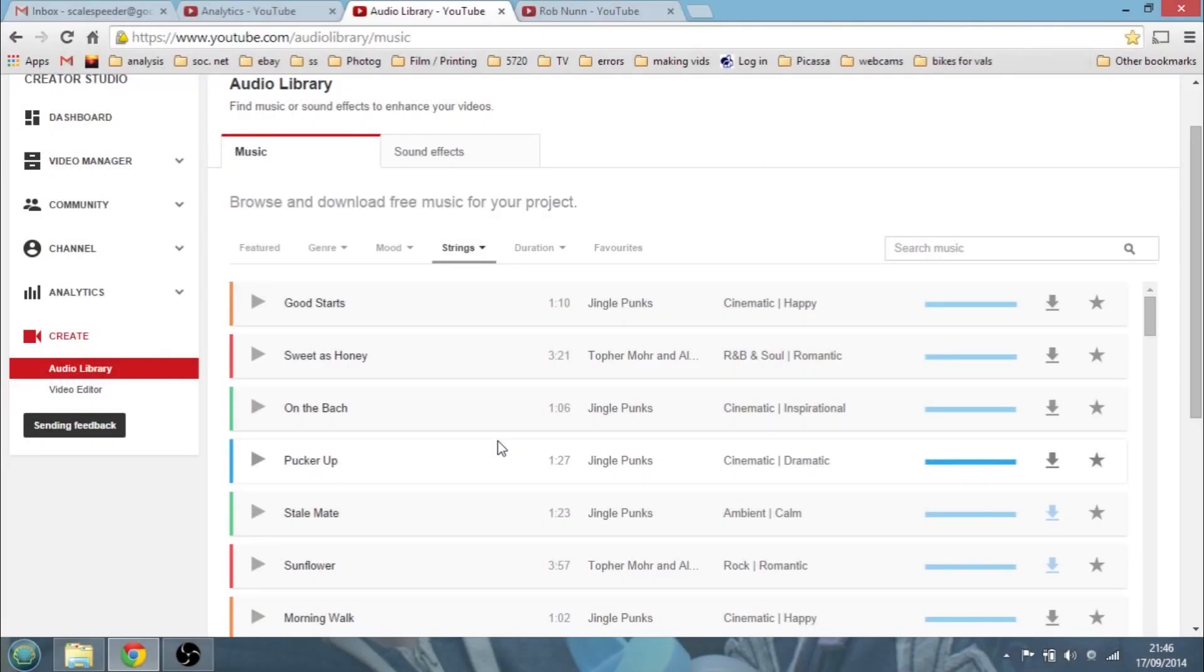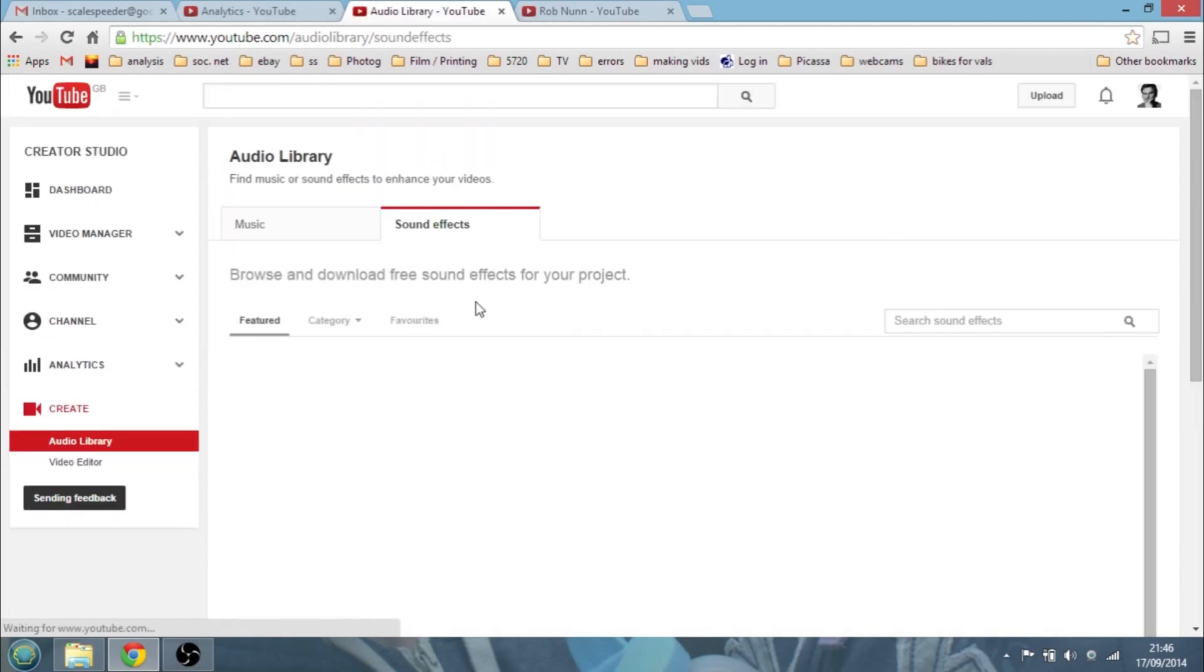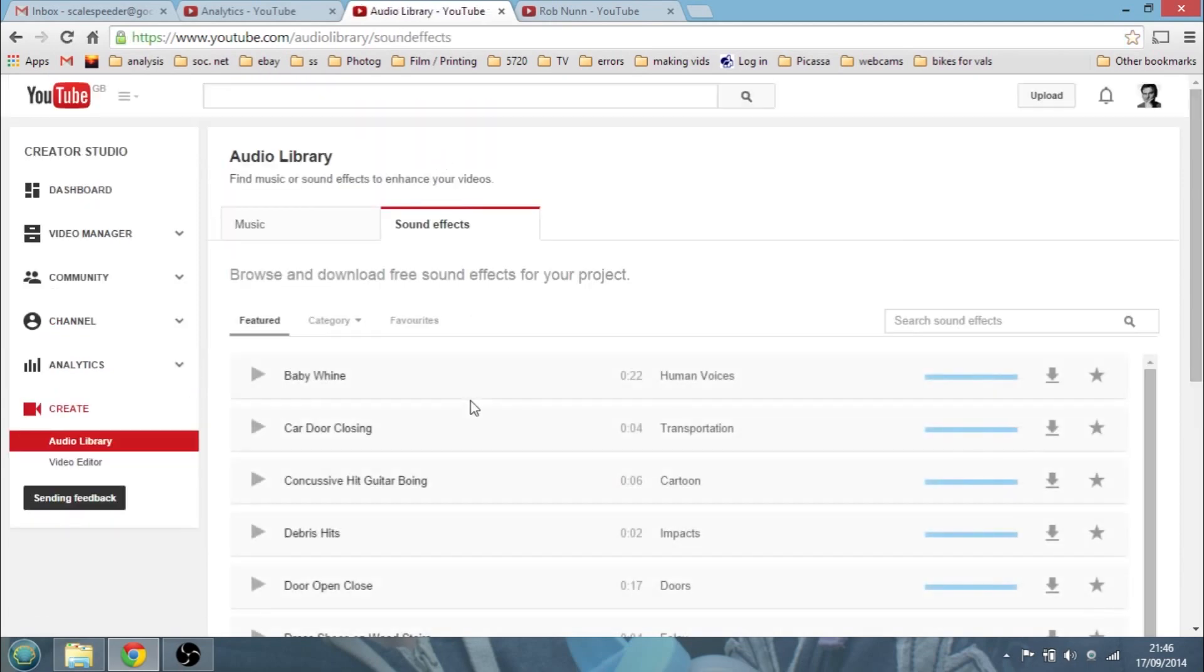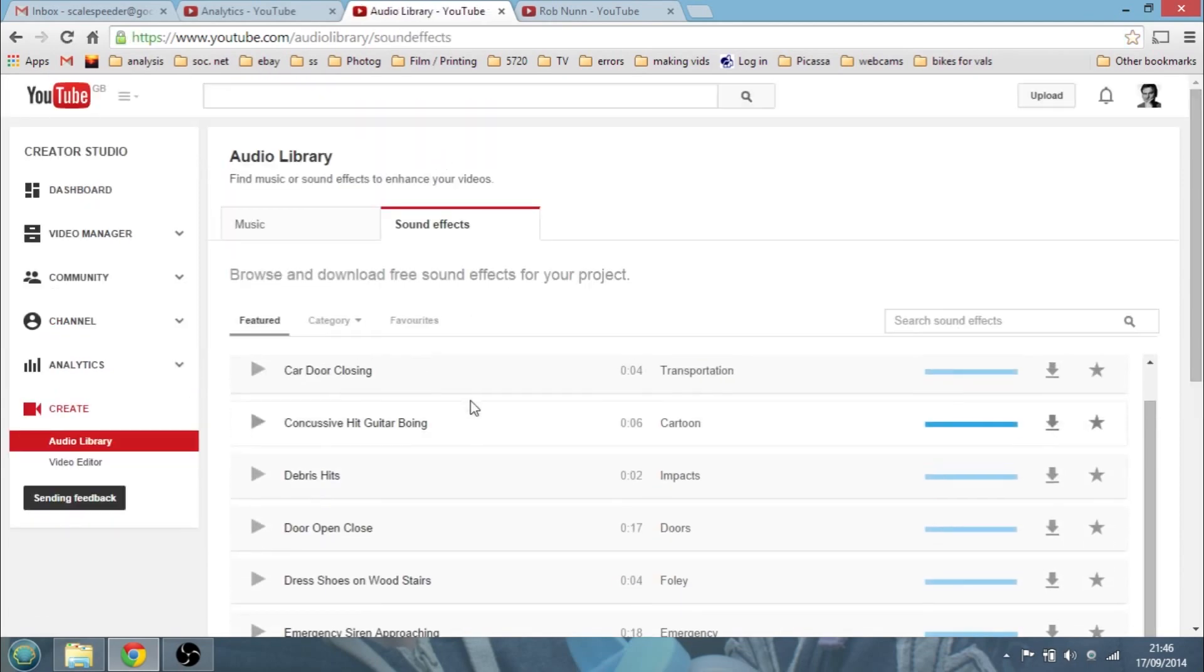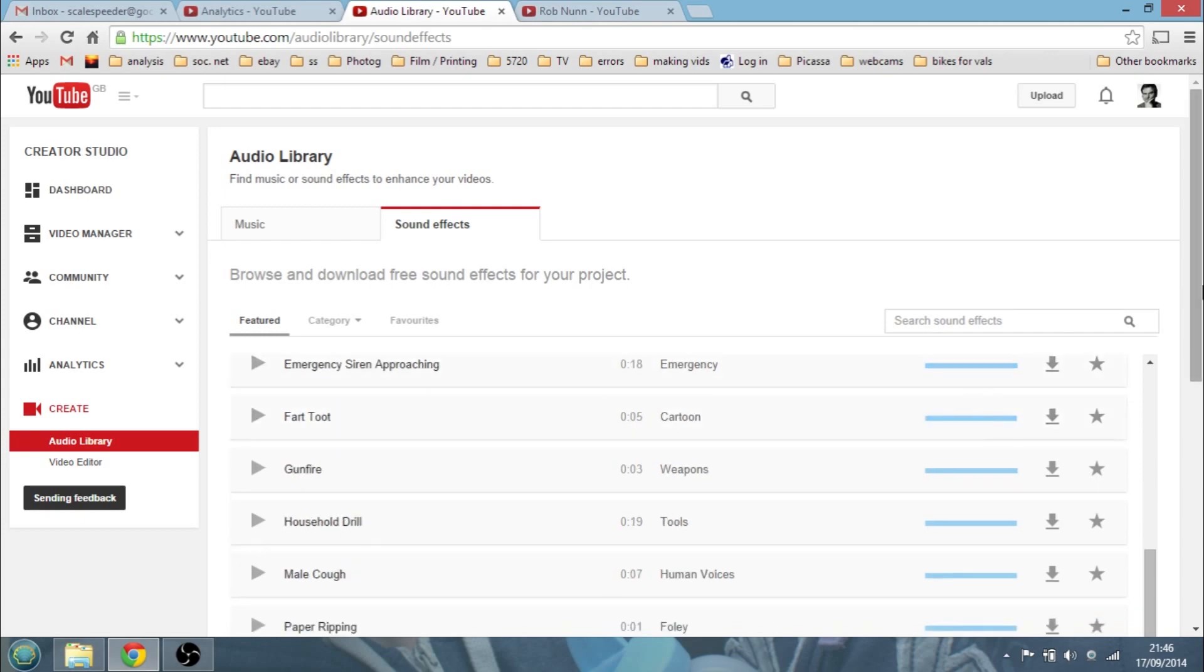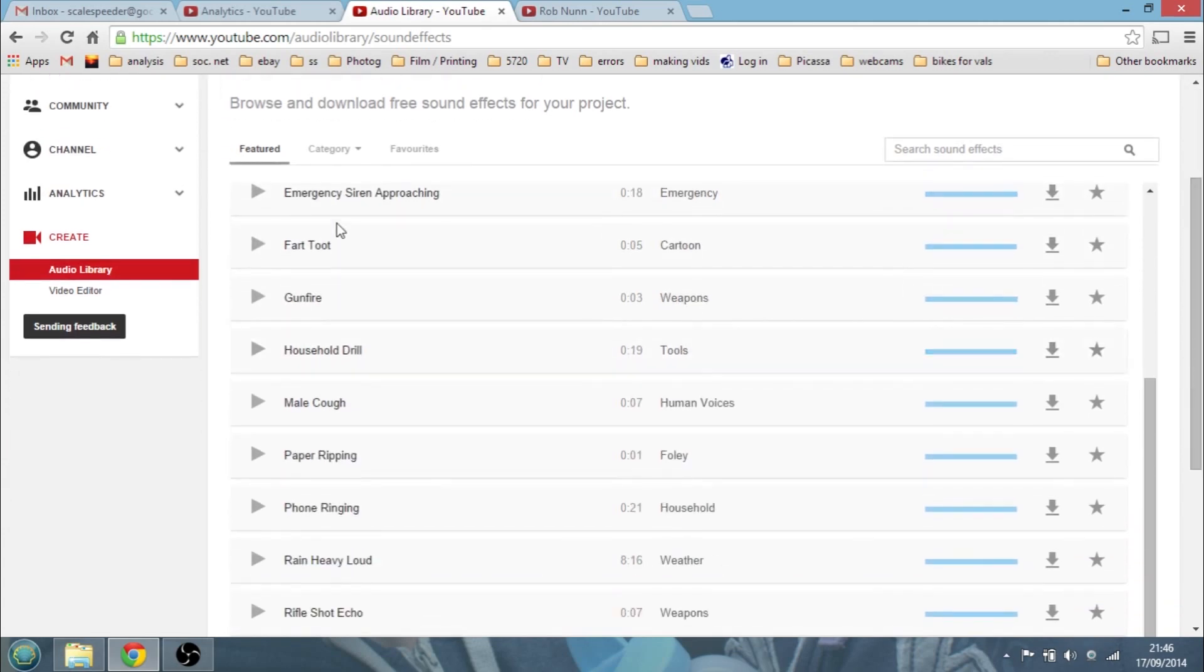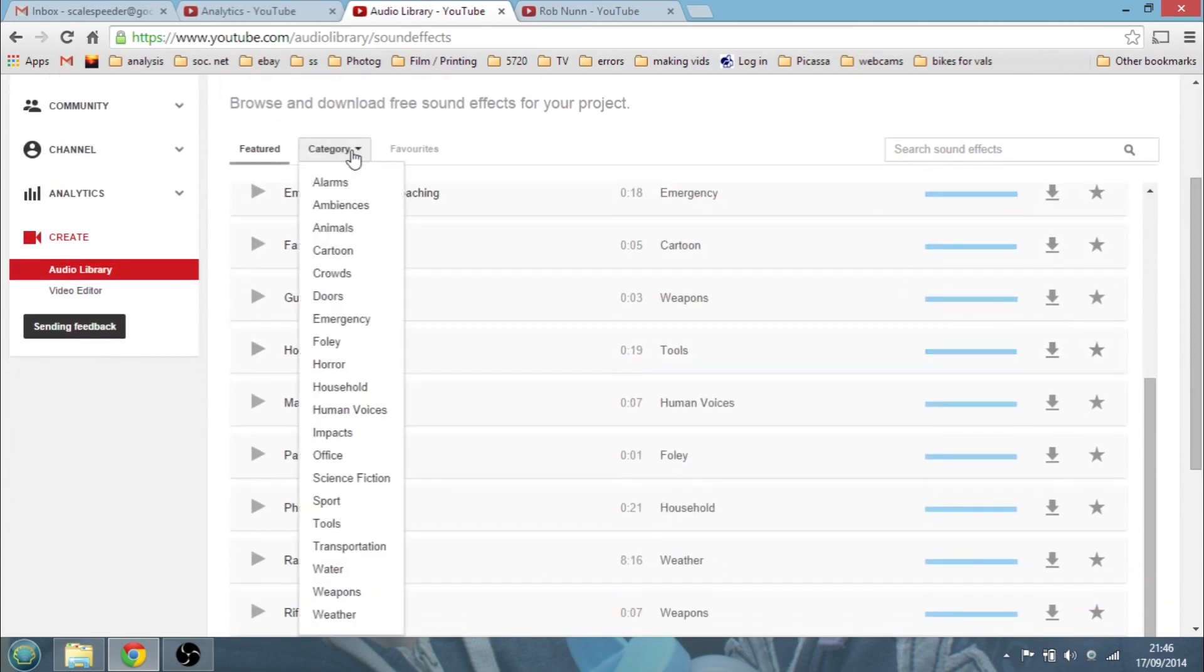Actually, wait a minute. We're not finished because I did say we were going to talk about sound effects as well, didn't we? And here they are. Sound effects on this tab to the right. This is where we can start having some real good fun here. So again, you can look at all the ones that are kind of featured or we can look at the category.